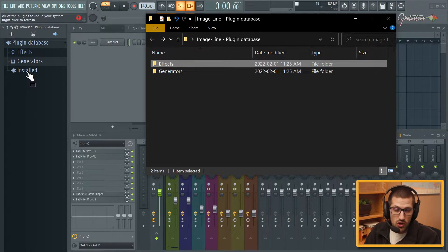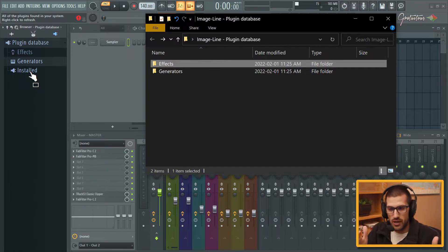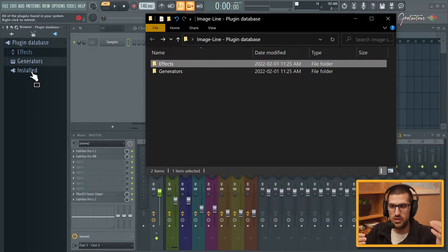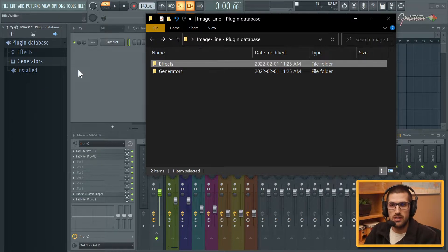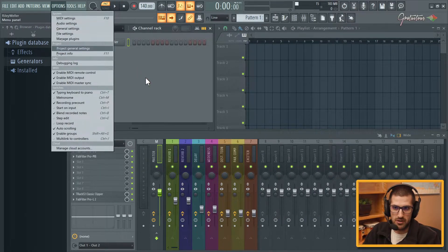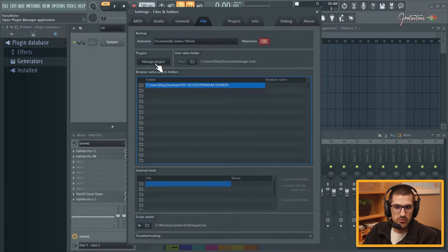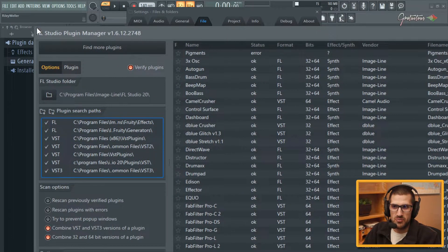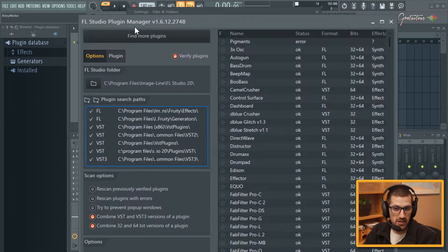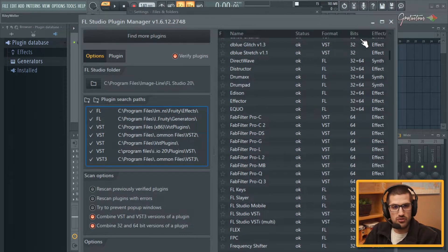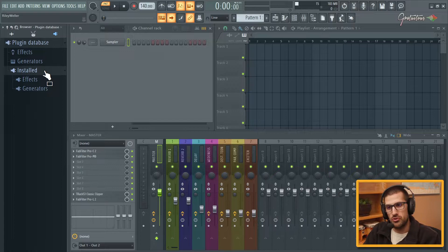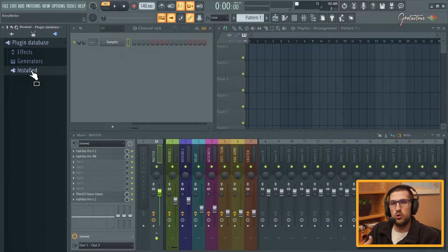In the plugin database you have effects, generators, and installed. The installed is where we pull plugins from — we don't touch the installed. The installed is like all the different plugins that you have available to you. Depending on if you hit F10 or go to your settings, you go to file and then to plugins. This is your plugin manager and you can add and remove folders from here. Everything in here is all the different plugins that FL Studio sees on your computer, and that all goes into the installed folder.